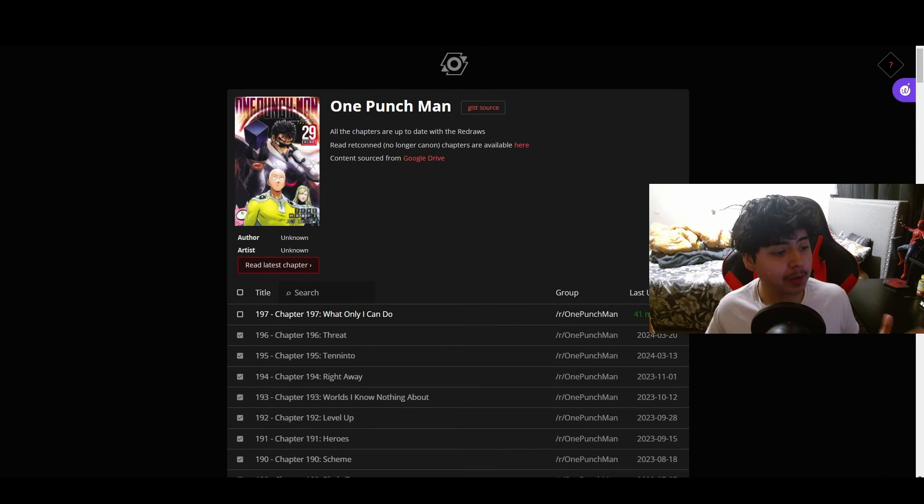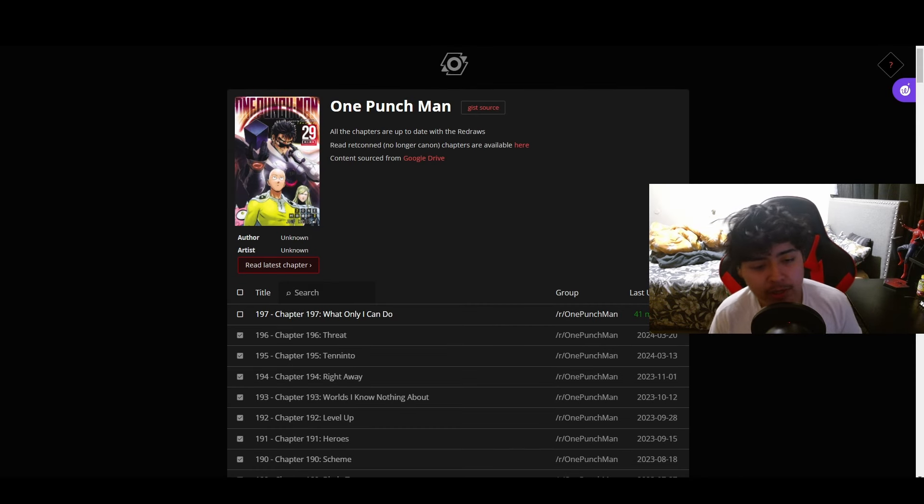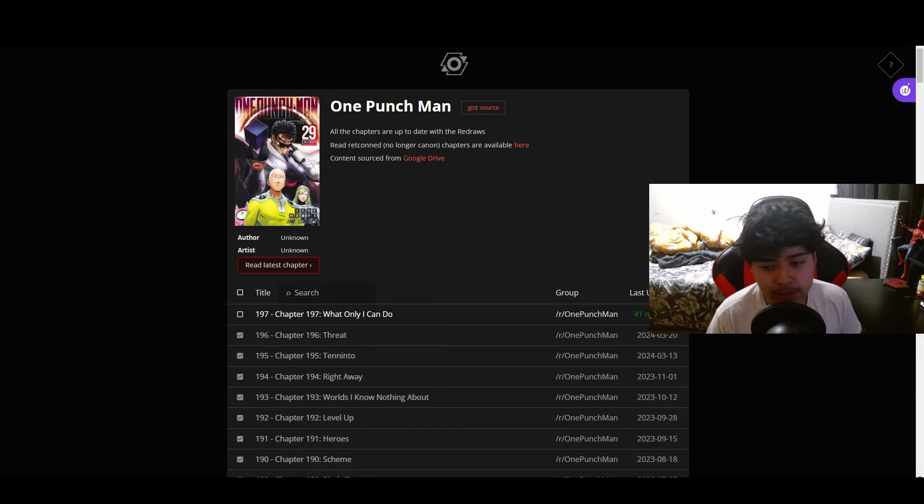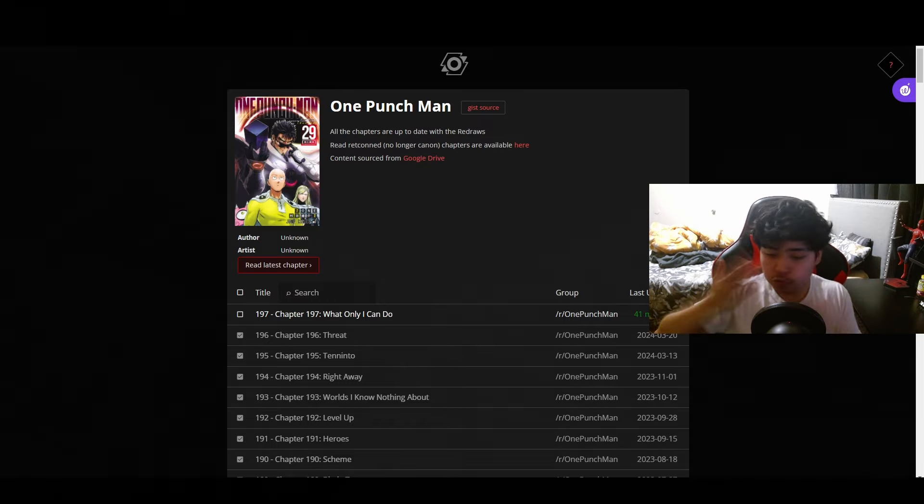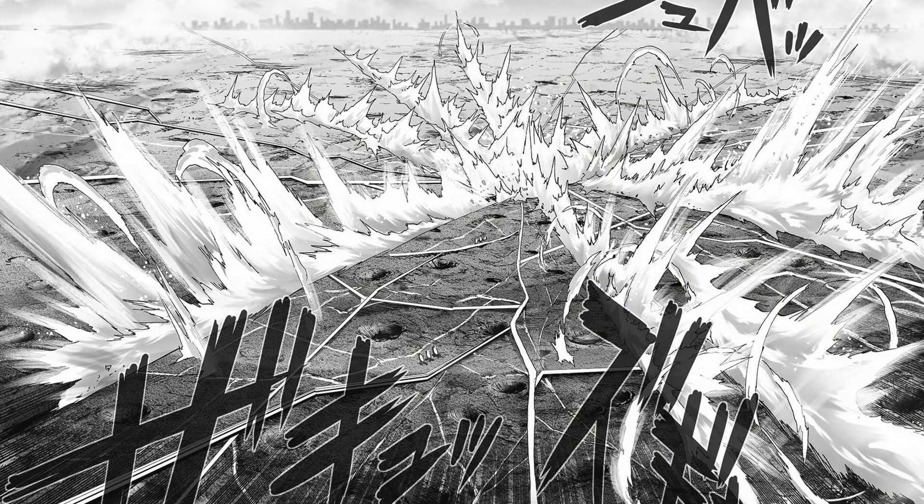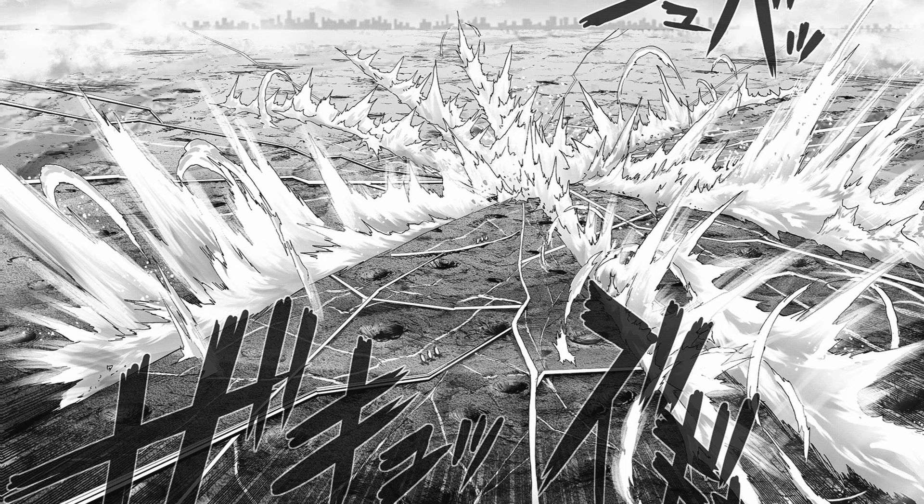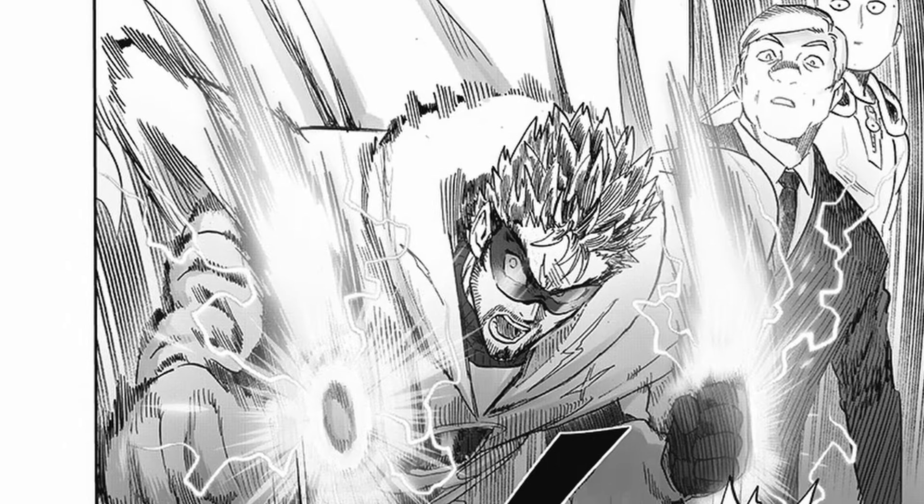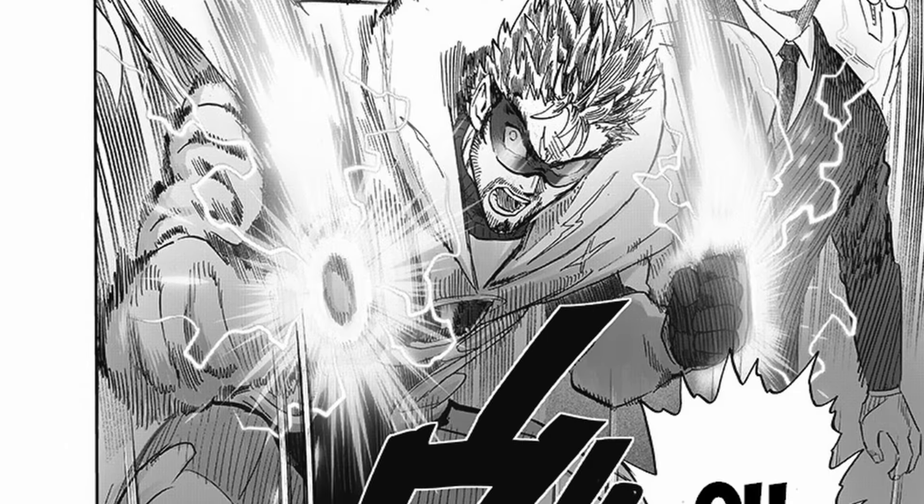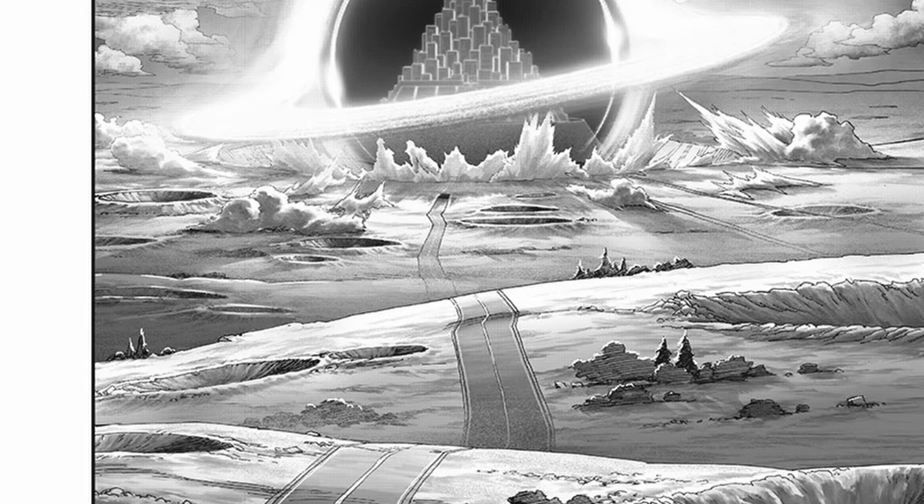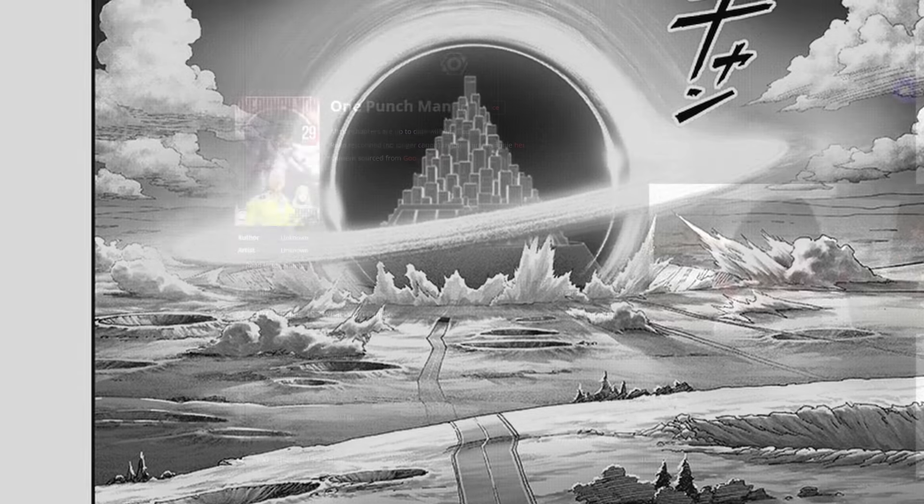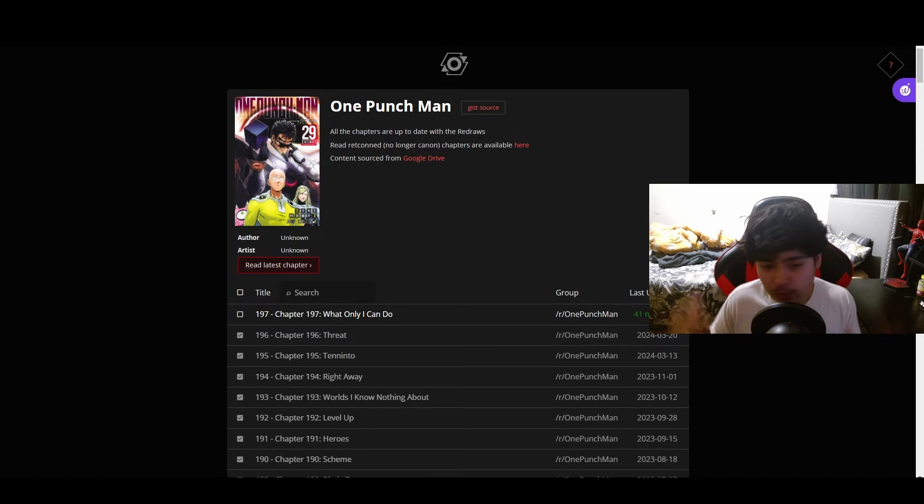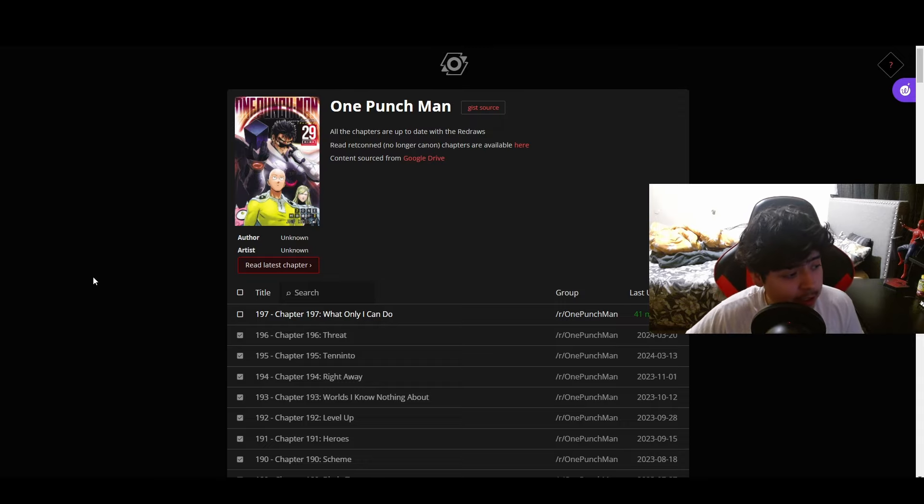Here we are, we're finally back for another One Punch Man manga chapter. Of course, we last left off with Empty Void using his dimensional blade attack on the Hero Association, with Blast using his powers to teleport the entire Hero Association away to dodge this attack. I'm pretty excited to see what's going on here, so let's jump right into it.